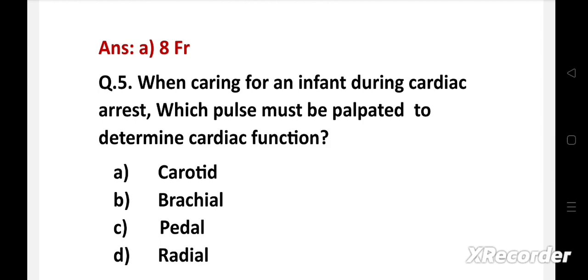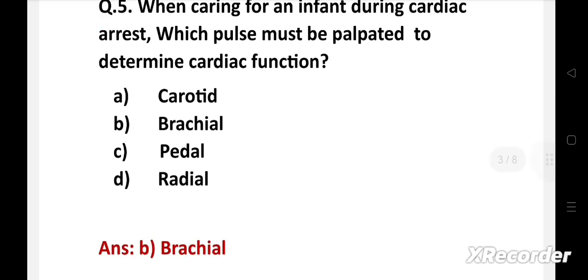When caring for an infant during cardiac arrest, which pulse must be palpated to determine cardiac function? Option A: carotid, B: brachial, C: pedal, D: radial. Right answer is option B: brachial. Brachial pulse must be palpated to determine cardiac function in an infant during cardiac arrest.